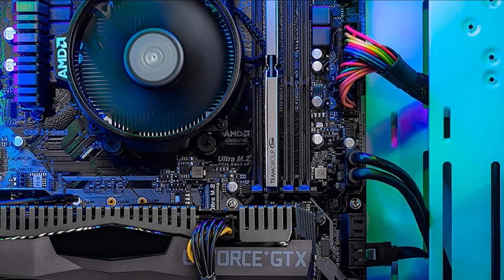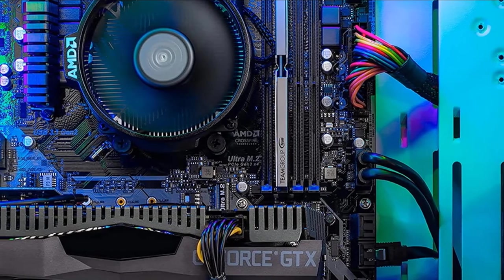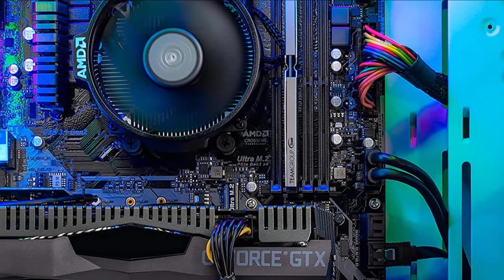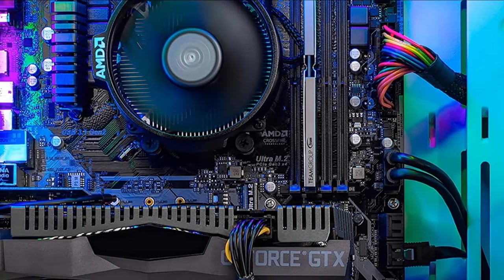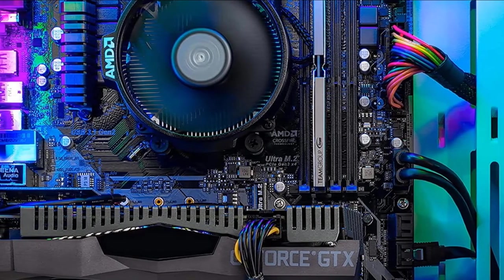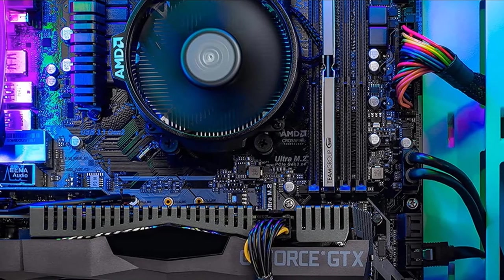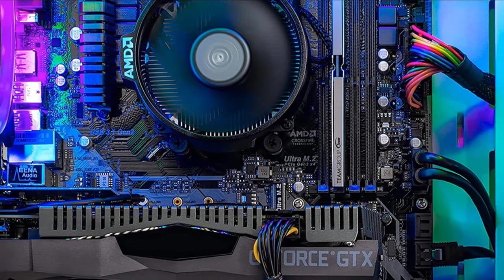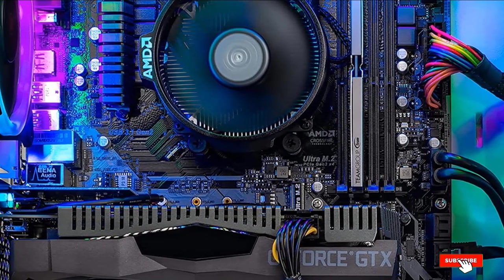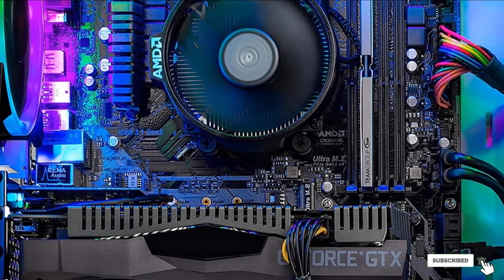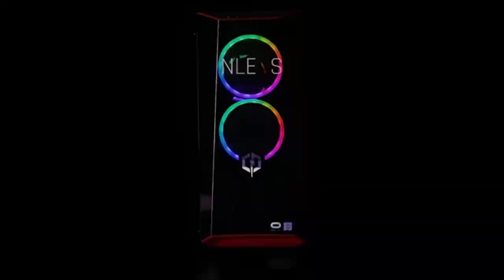That combination will be good enough to allow you to get excellent performance on a 1440p 144Hz monitor and will even allow you to max out most games on a 4K monitor with a playable frame rate.